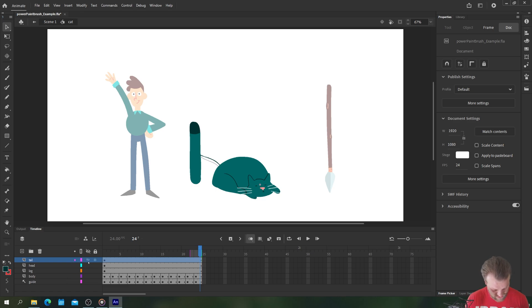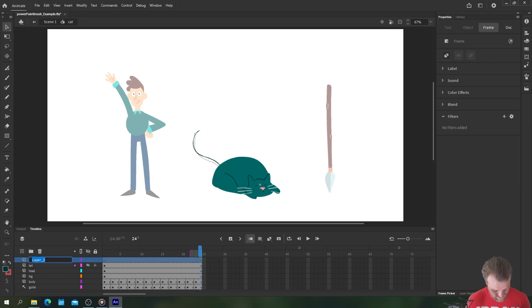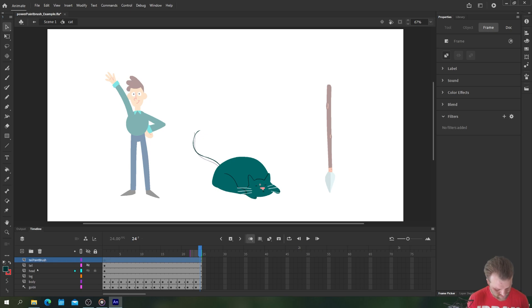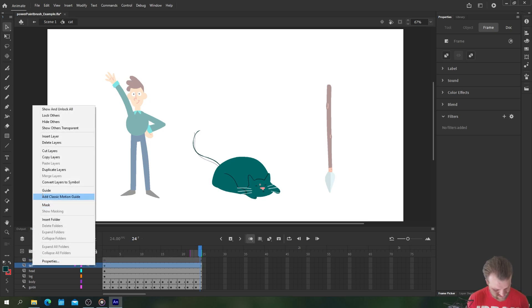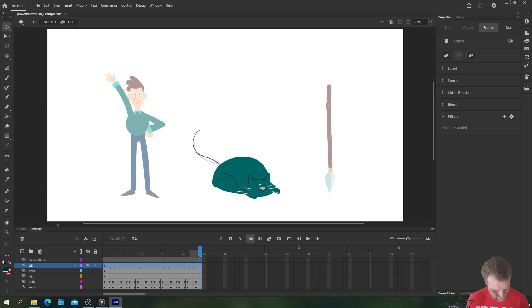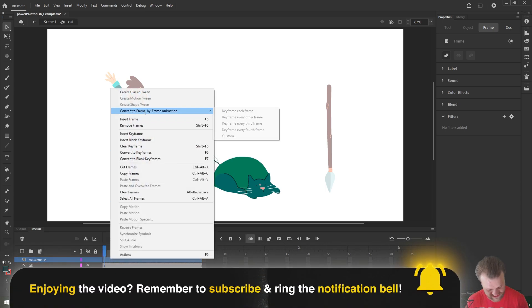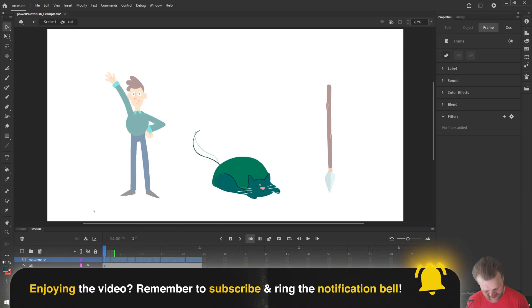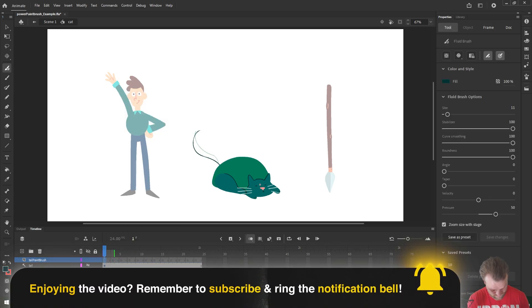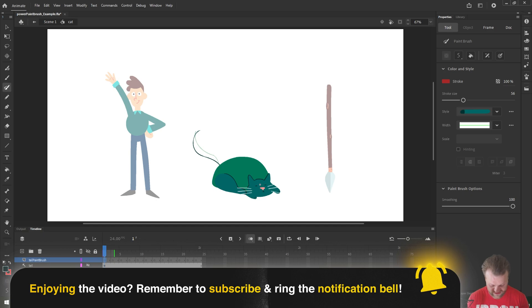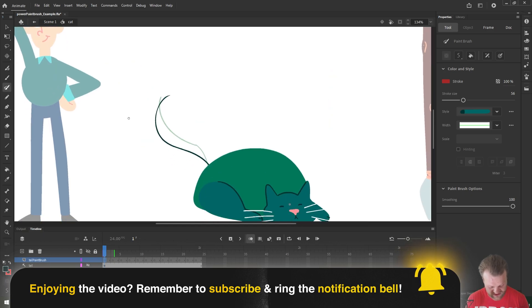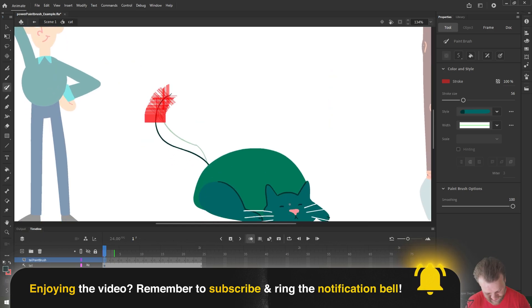So we'll call this one tail, make sure it overlaps, don't break it. Let's hide that and we'll do a new layer called tail paintbrush and we'll turn this layer to a guide. Okay give ourselves some key frames. Boom. Now the benefit of this being as simple as I can trace this line.